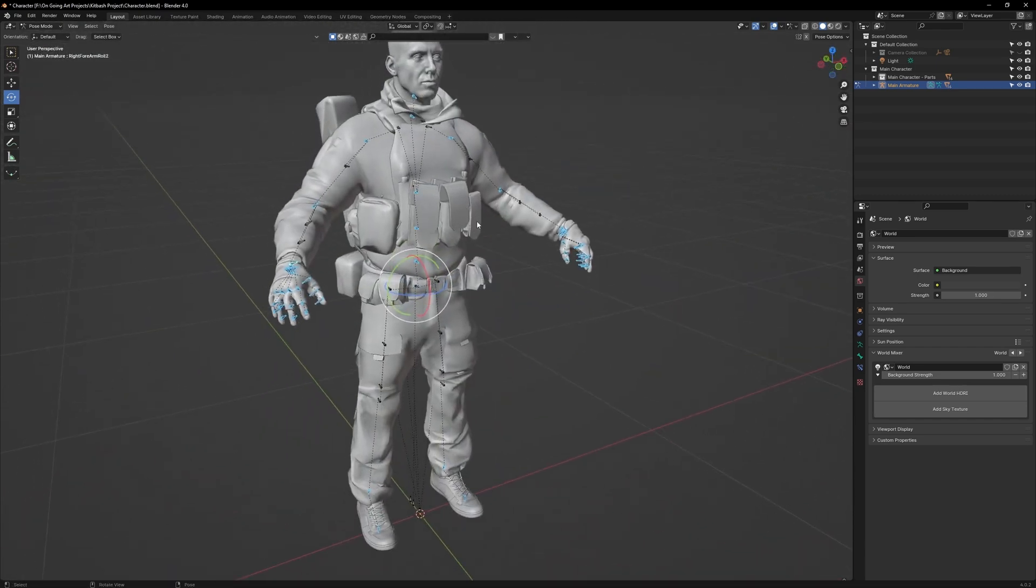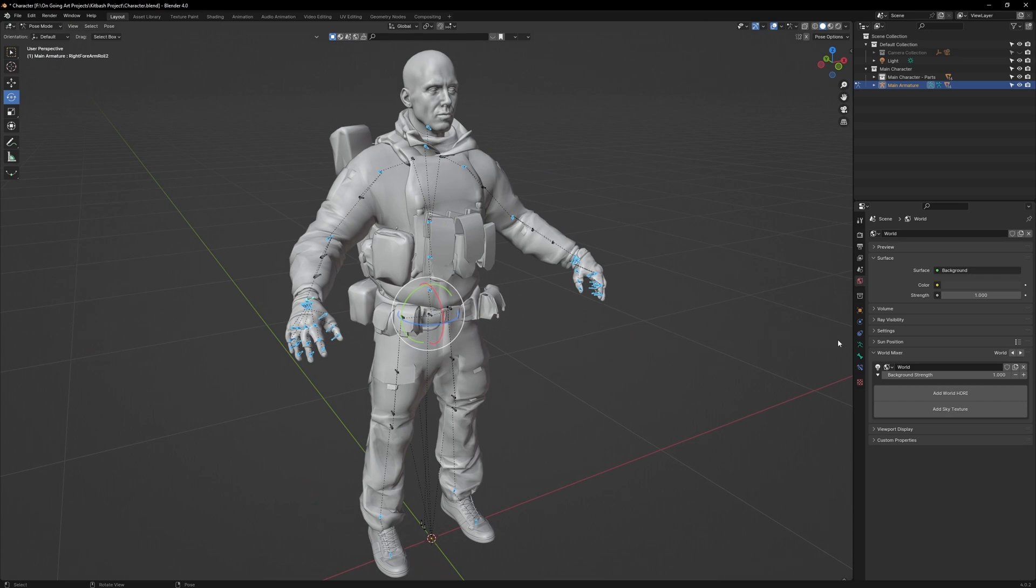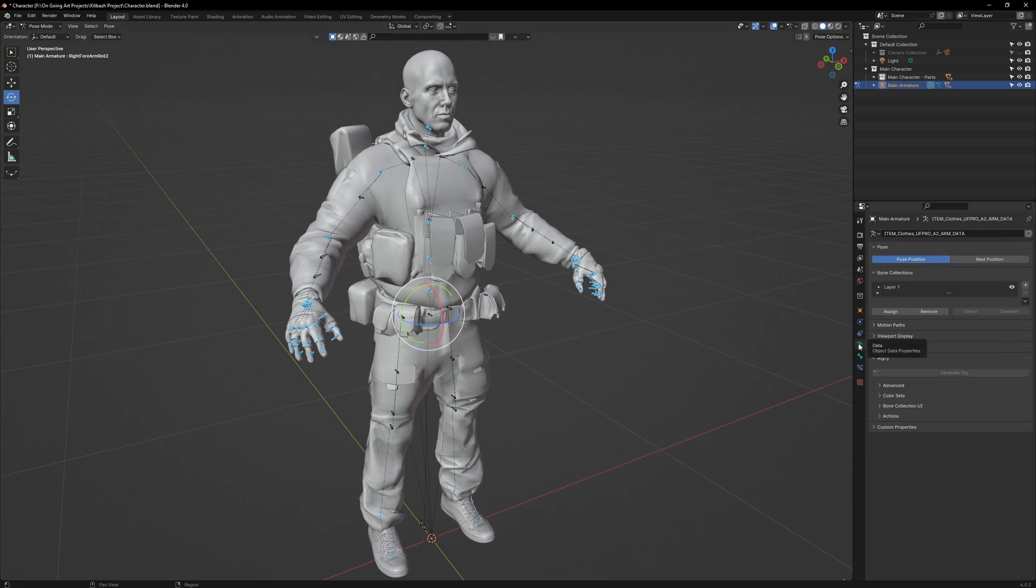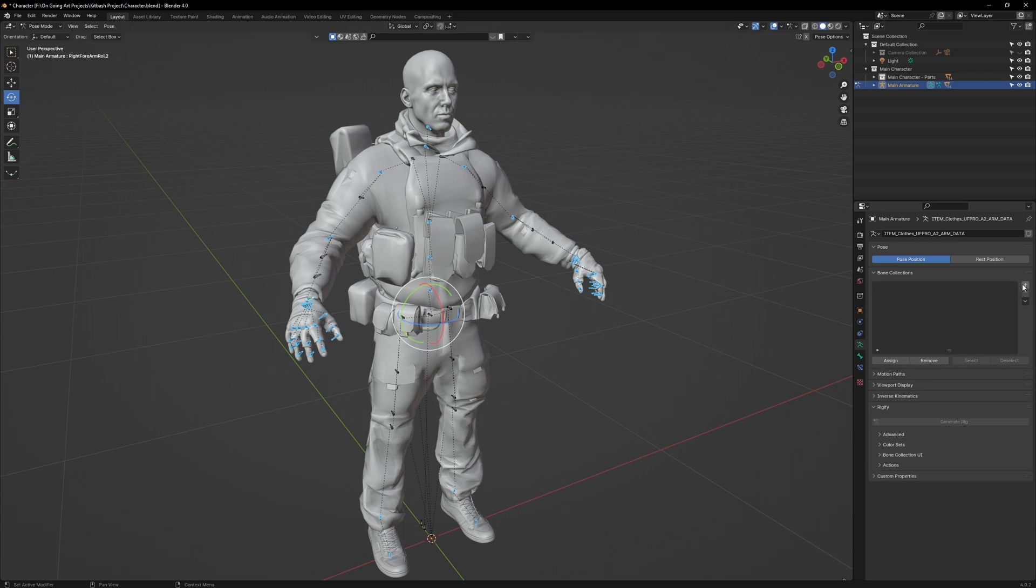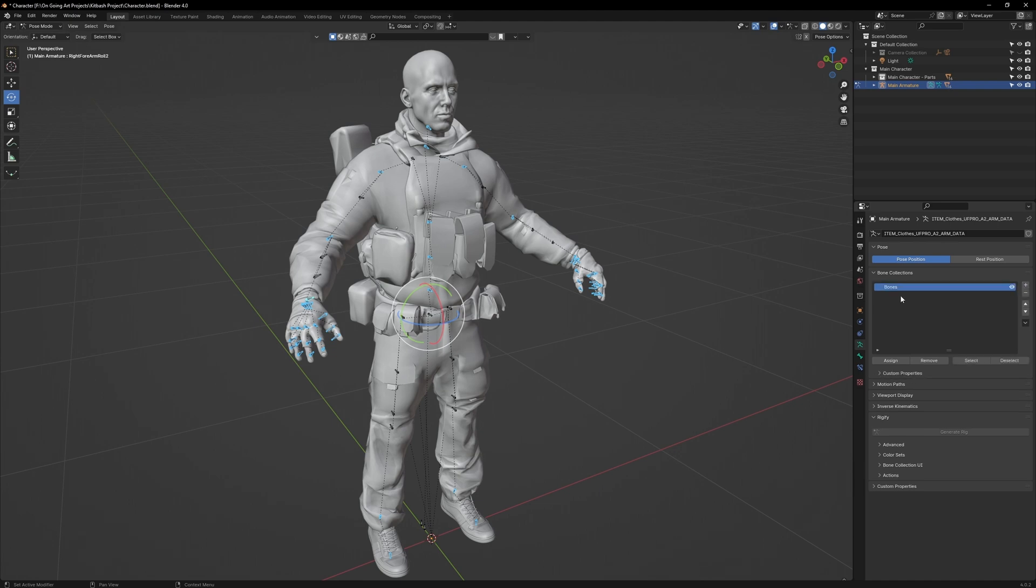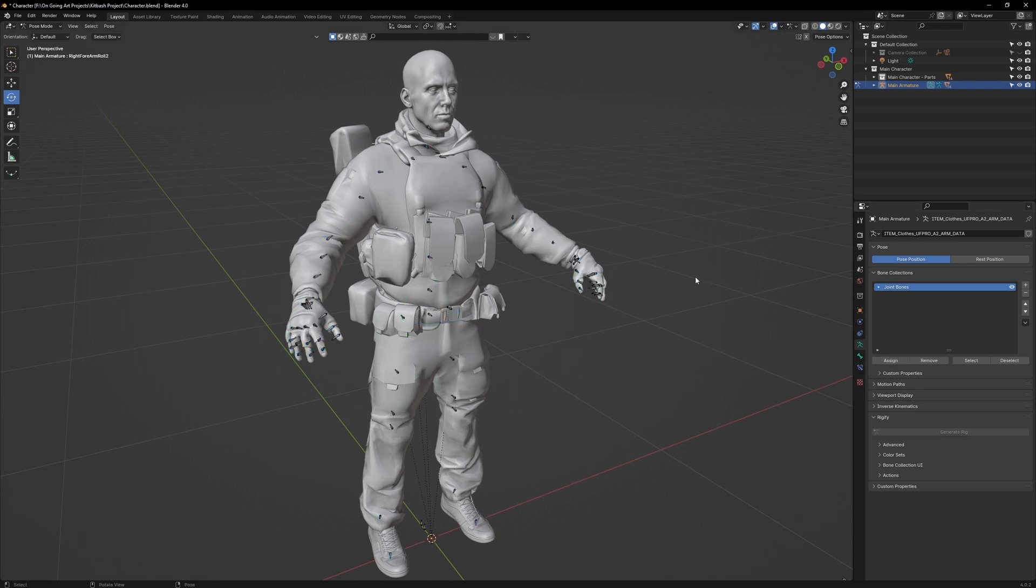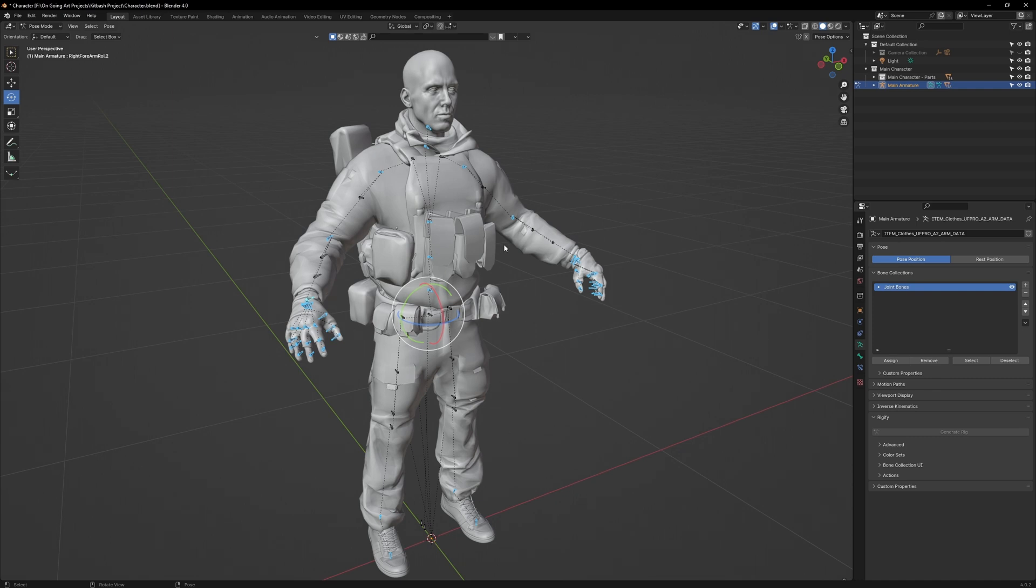Now, once all the joints are selected, go to Armature Data. You will see a menu called Bone Collections. Within that, you'll see a layer. Click on that layer and delete it. Now click on the plus button. Call it Joint Bones, and then click Assign. If you unselect all the bones, then go over and press the Select button, all the joint bones will be automatically selected.